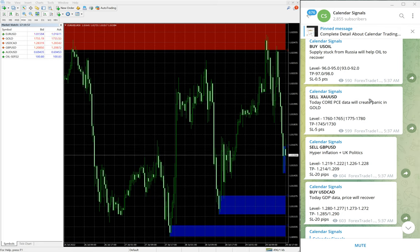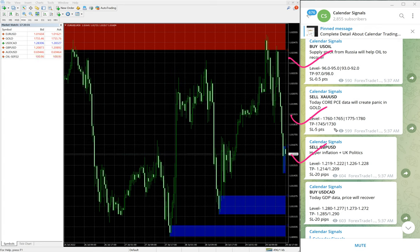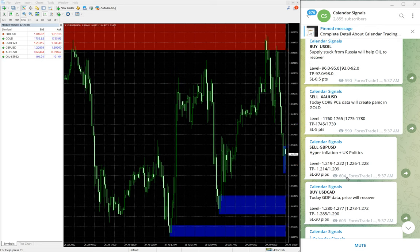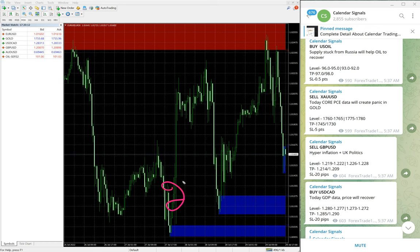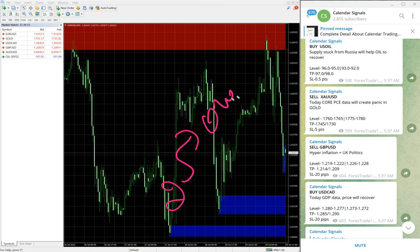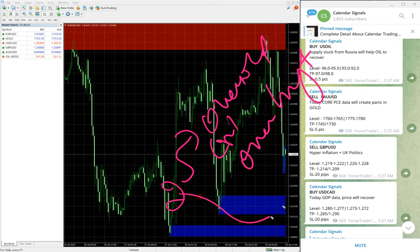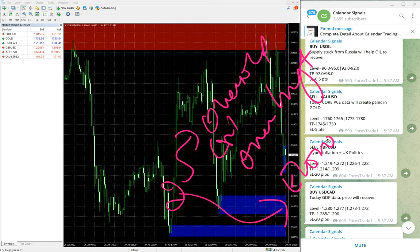Today we gave Buy US Oil, Sell XAU/USD which is Sell Gold, Sell GBP/USD, and Buy USD/CAD. These four signals we gave today. In calendar signals, based on two aspects we give the signal: one is oversold or overbought, and then another set of reason is economic data.